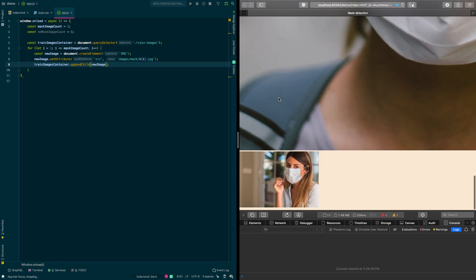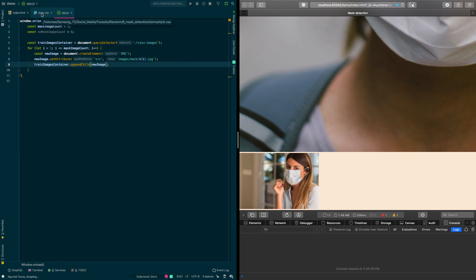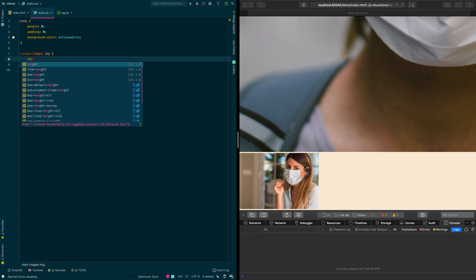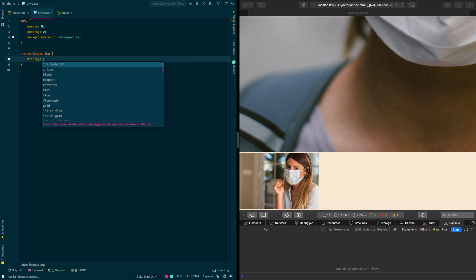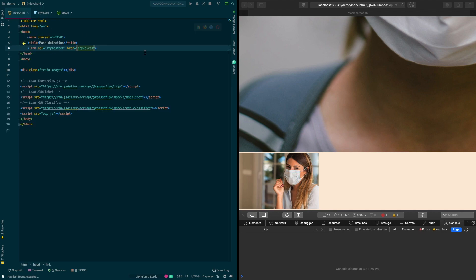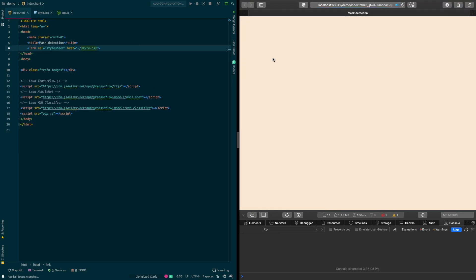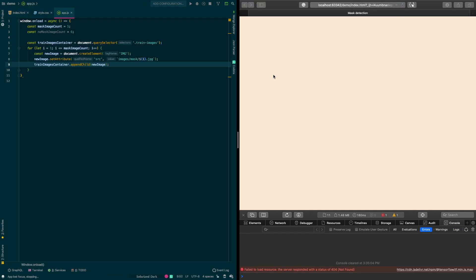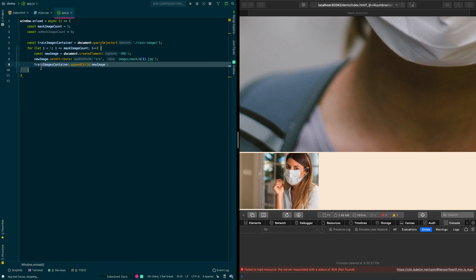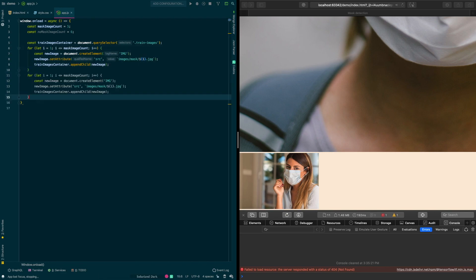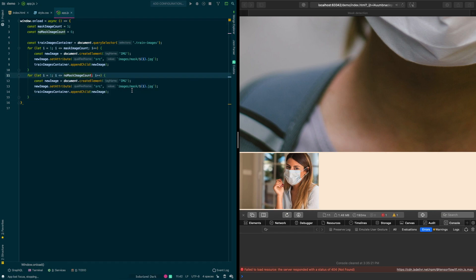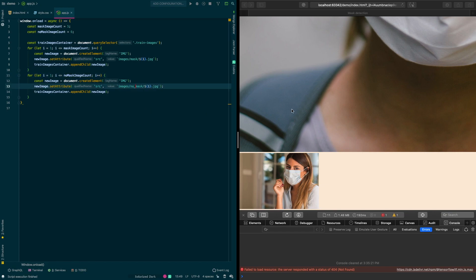Our images are loading successfully. Since we're only using these images to train the classifier, we go ahead and hide them using display: none. We also made a small fix to the link tag so our CSS loads properly. We then load the other images with people not wearing masks by copying the for loop from above and changing the counter and folder name.